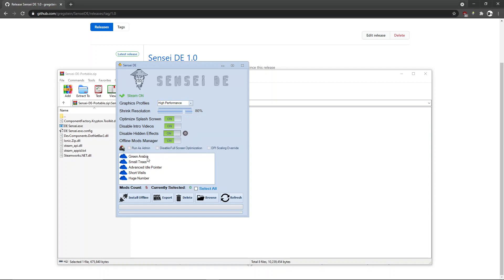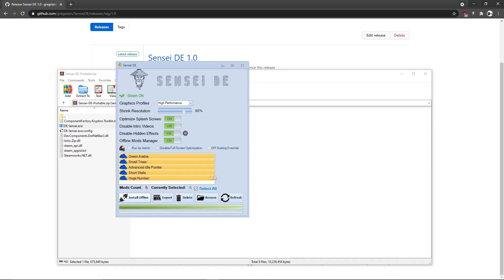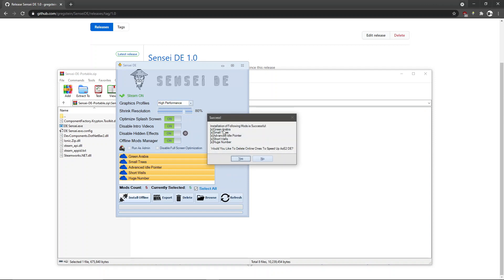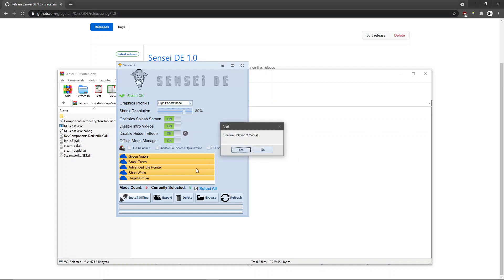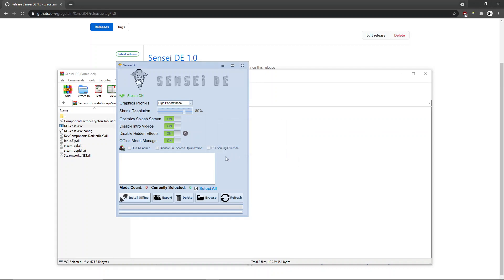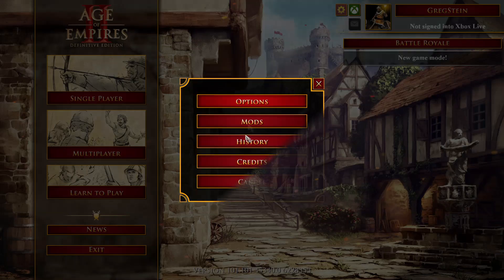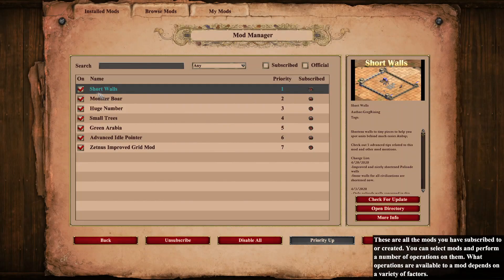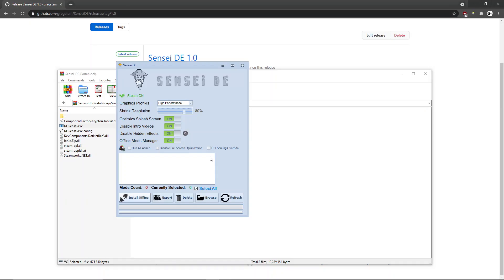Next we have the offline mod manager. You can install mods offline — just select everything and hit install offline. Once they're installed you'll be asked to delete the online versions, so hit yes. Even after deleting them, you'll need to run the game, go to the mod section, and unsubscribe so they don't reinstall themselves. Now you have the mods installed offline and won't need the online versions anymore.